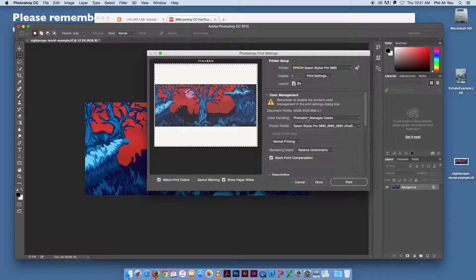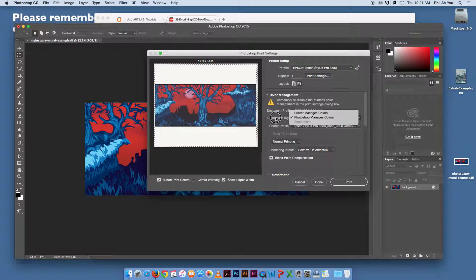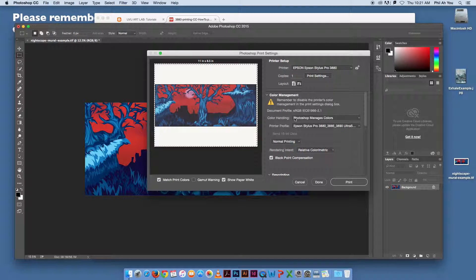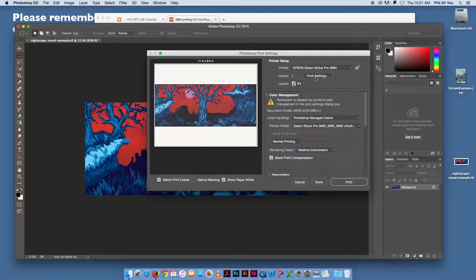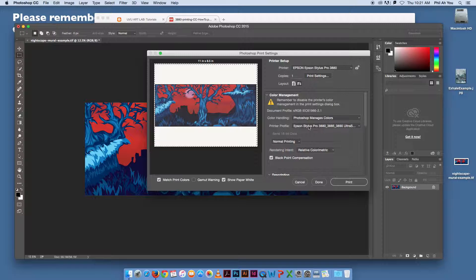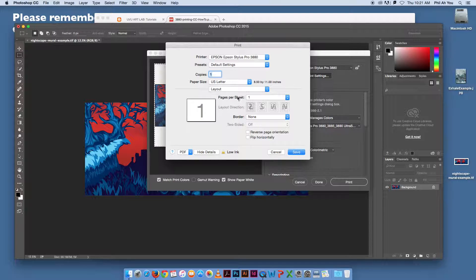The first thing we want to look at here in the print dialog box is Photoshop Manages Color. That's what you want to change this to. Typically before we get into too much, we'll come back and change these. I like to go in the print settings box because it can actually modify some of these settings if you do it after. We're going to go to the print settings box, and this is specific to the printer's driver. This is using the operating system here.